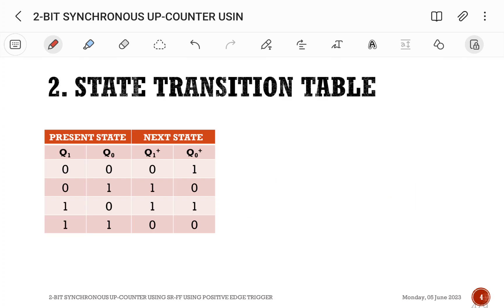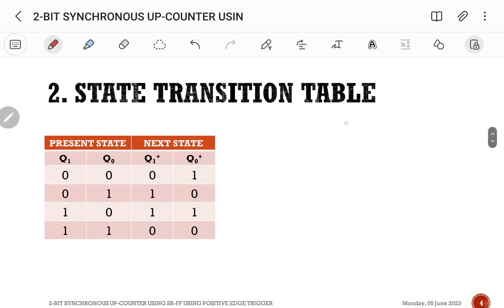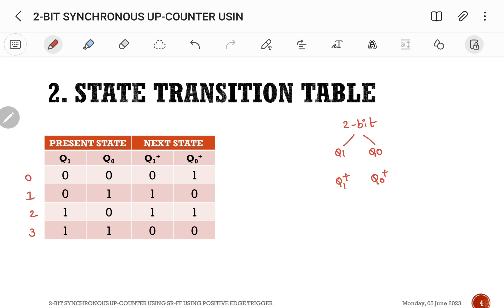The second step is the state transition table, which contains present state and next state. Since it is 2-bit, I take Q1 as the most significant bit and Q0 as the least significant bit. The next state is indicated as Q1+ and Q0+. From 0 it goes to 1, from 1 to 2, from 2 to 3, and from 3 back to 0.